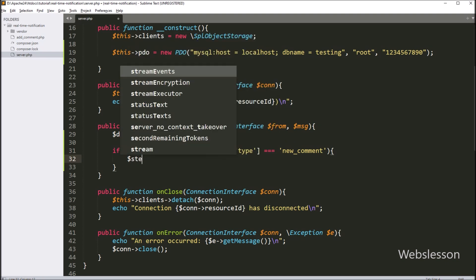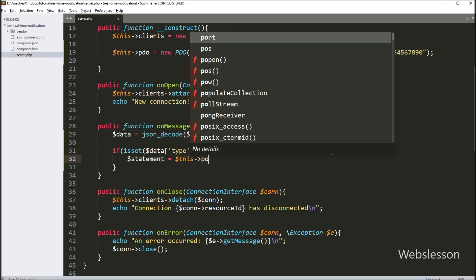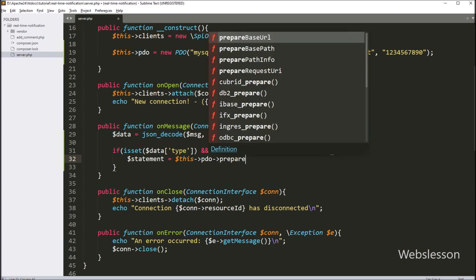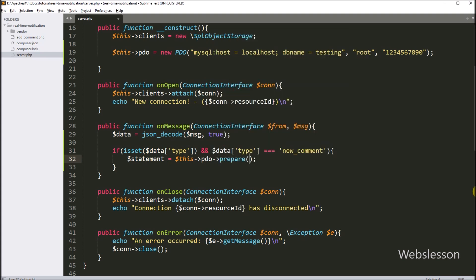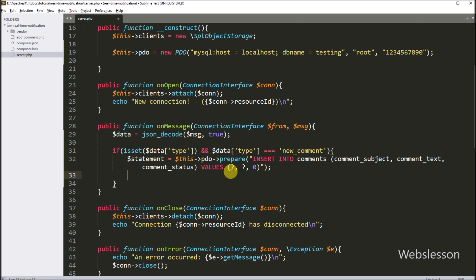Now under this, we type $statement equal to $this->pdo->prepare method. And inside, we write INSERT INTO comments table with three columns: comment_subject, comment_text, and comment_status. In values, we write two question marks and for the third item we write zero. So this prepares a command to add a new row to our comments table with the subject, comment, and status zero. The question marks are placeholders for safety.